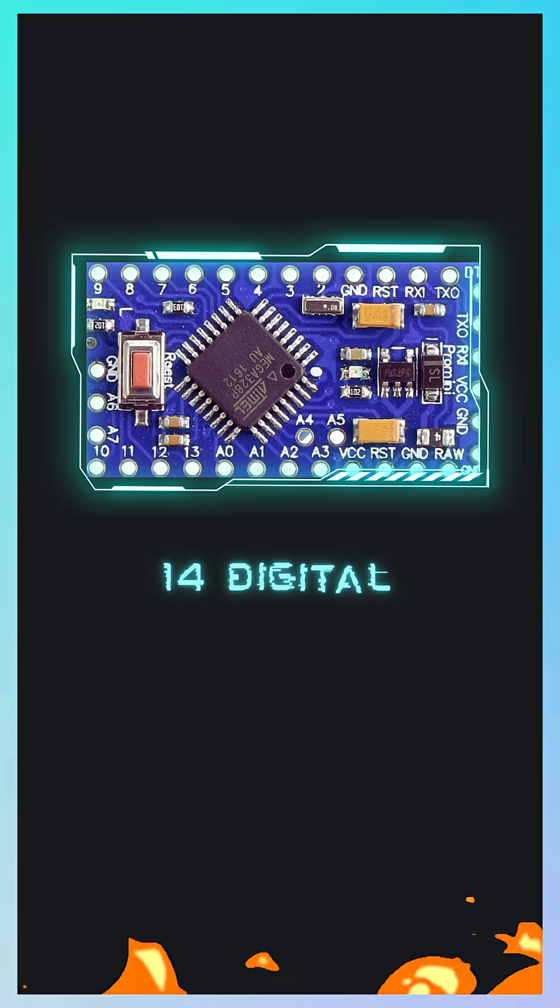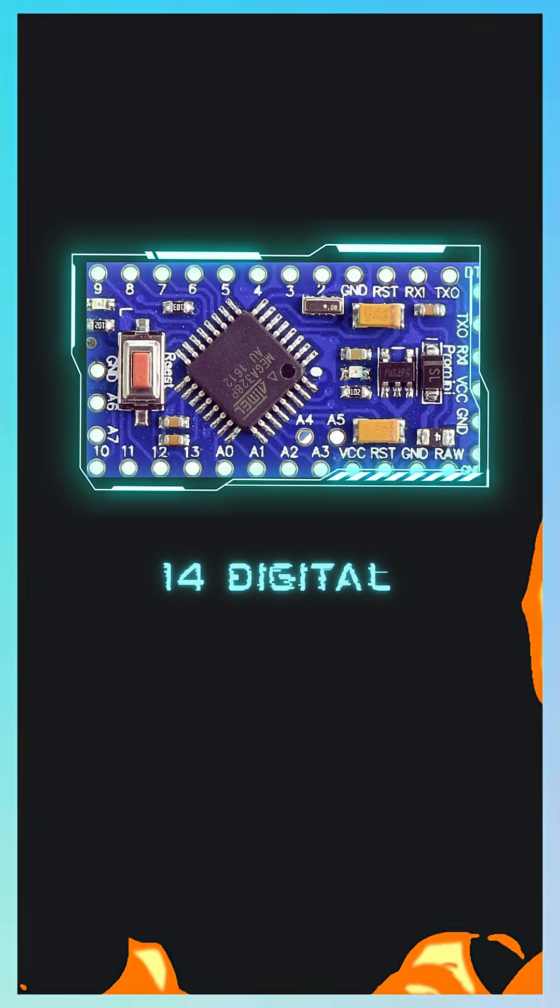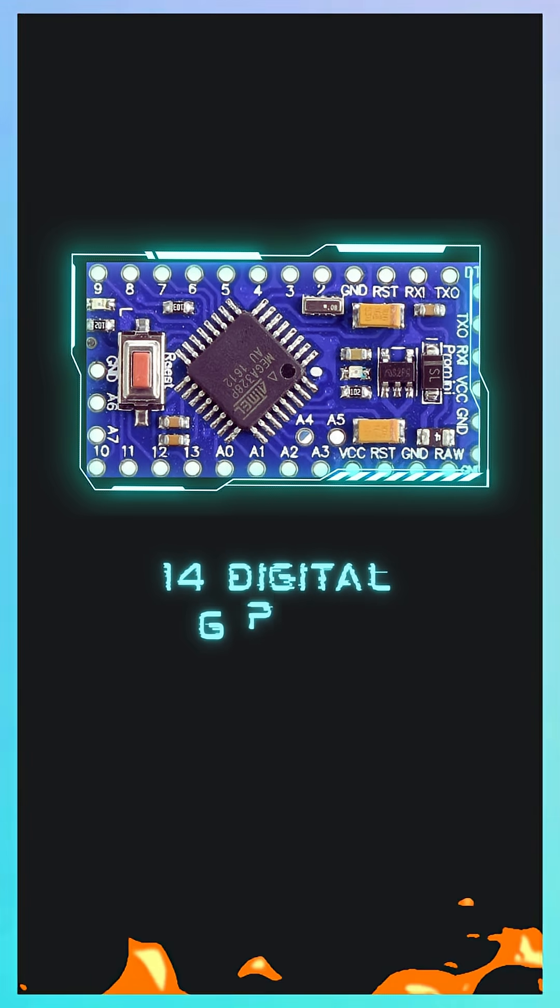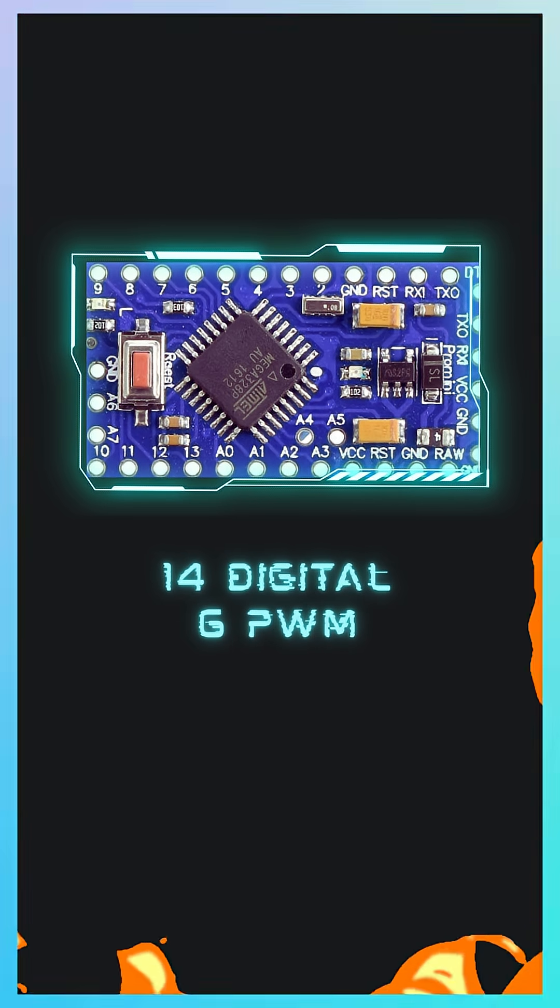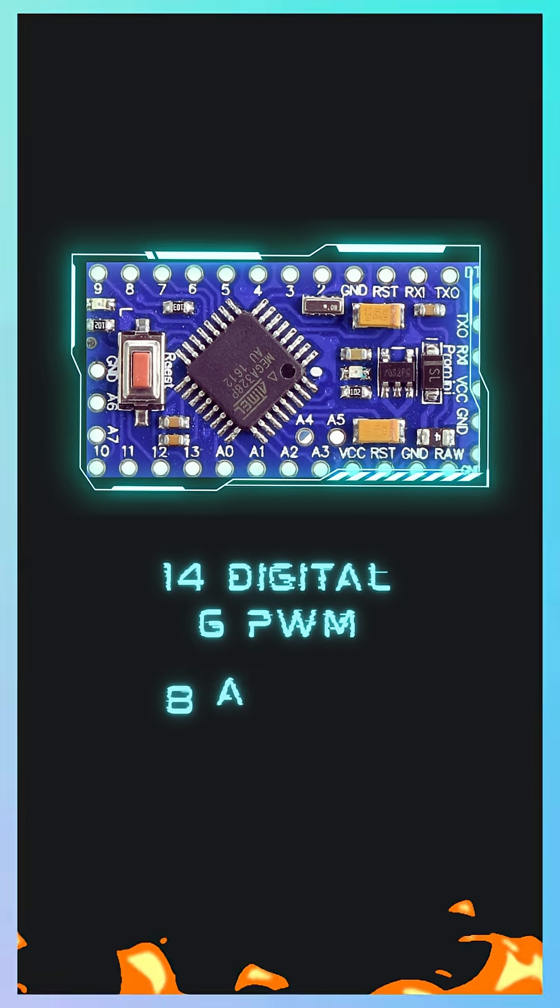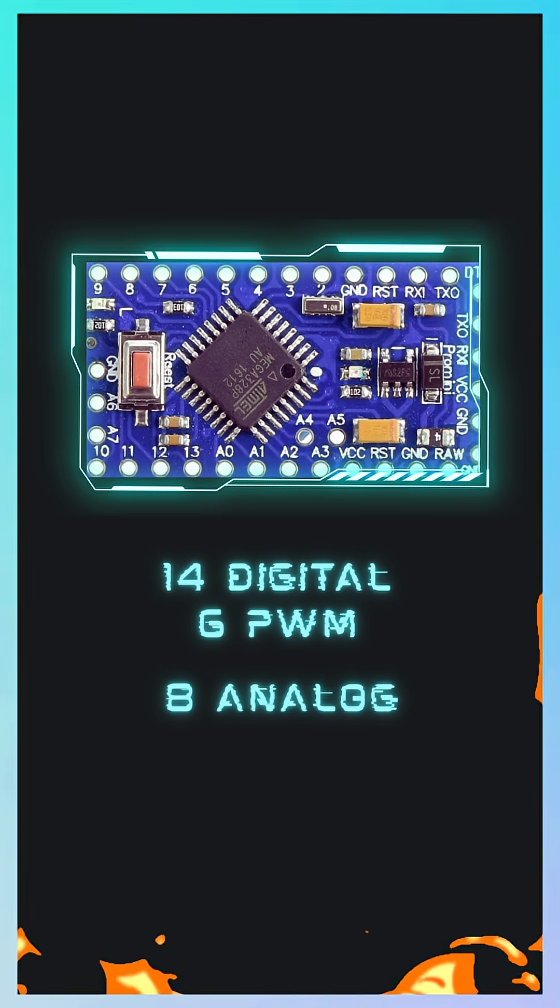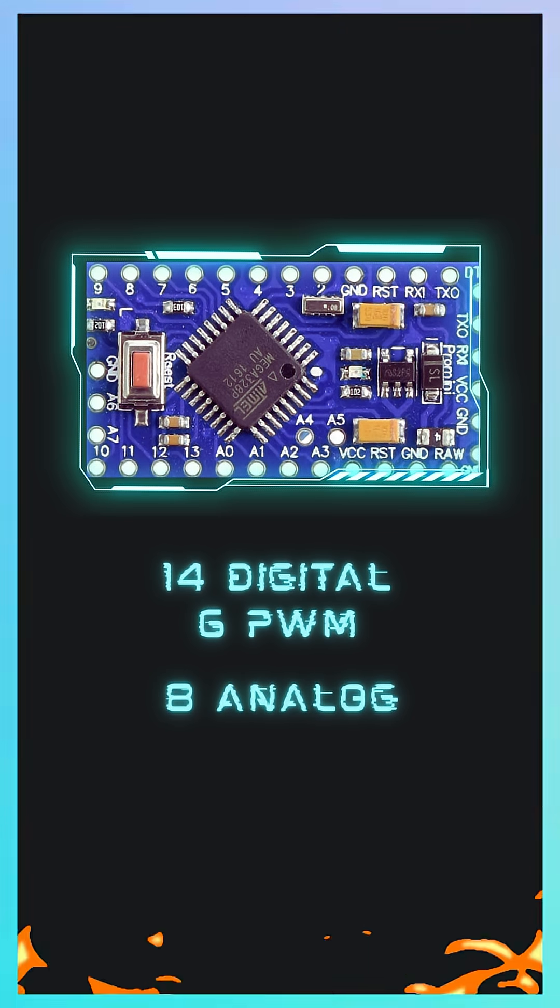You get 14 digital I/O pins, 6 PWM outputs, and 8 analog inputs, which is more than the Arduino Uno.